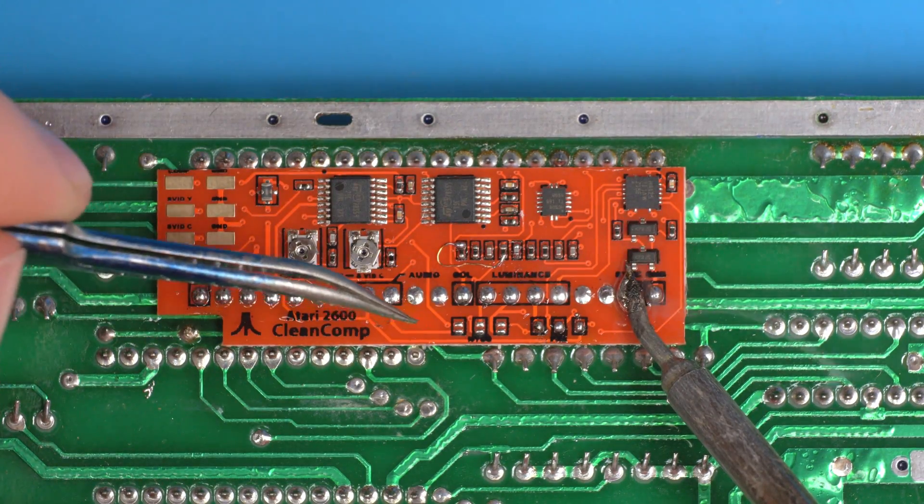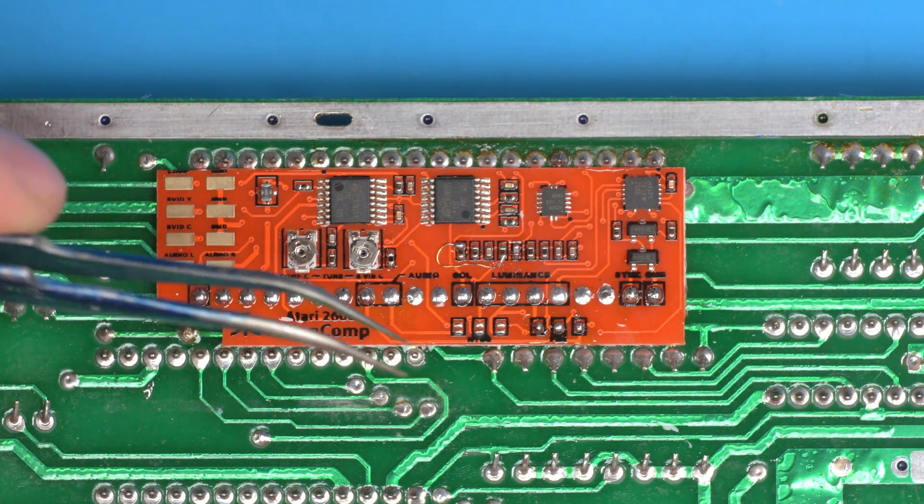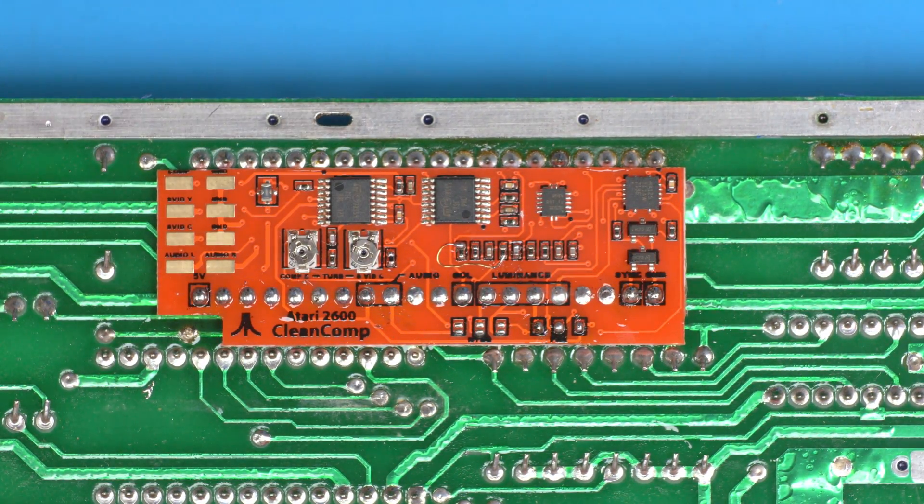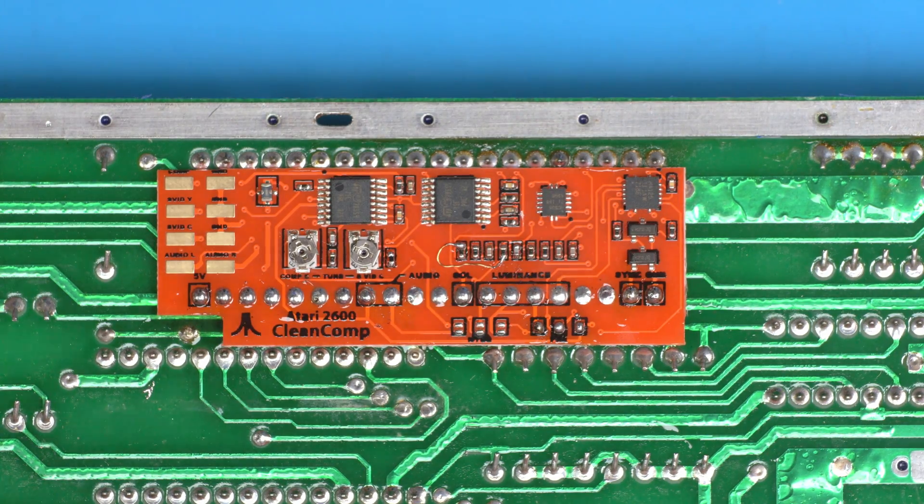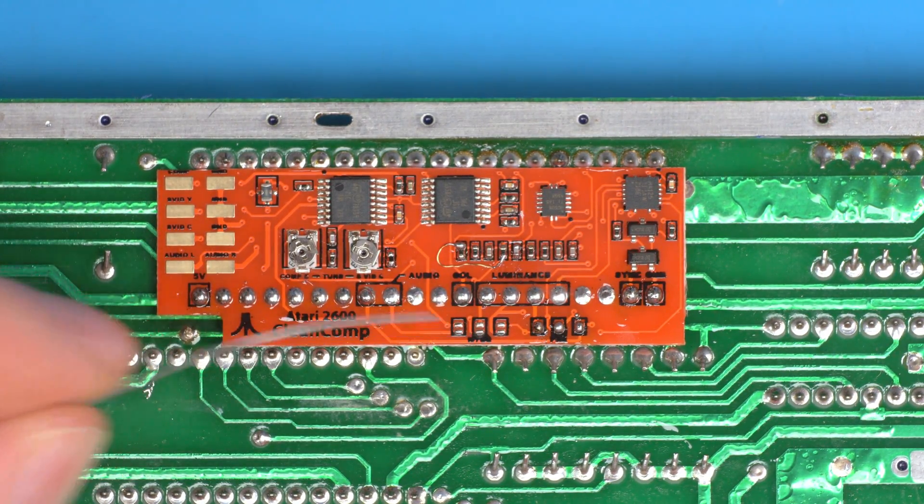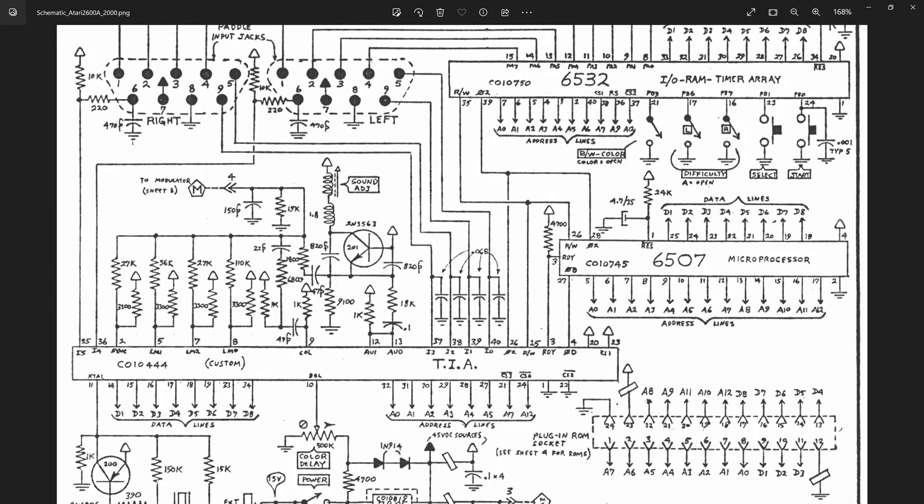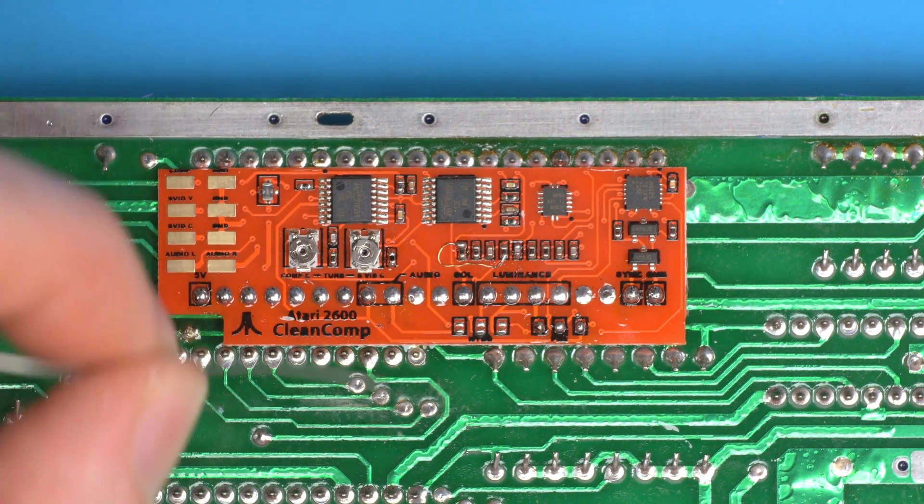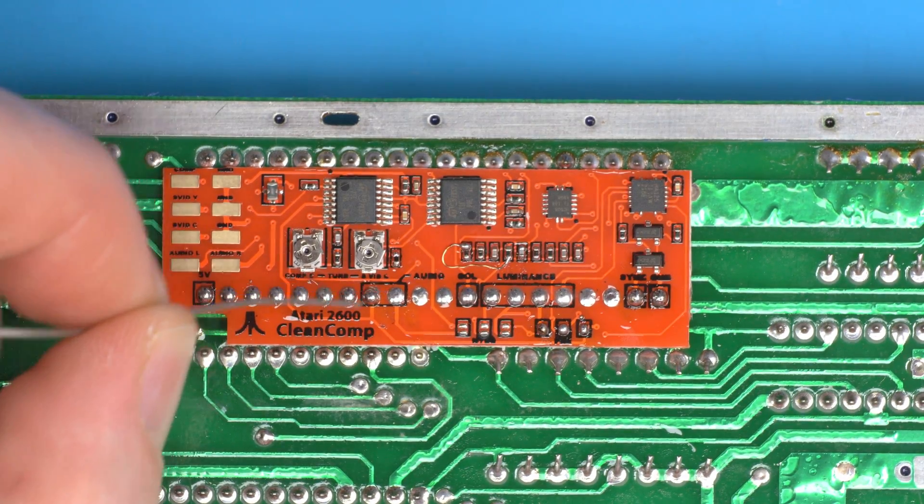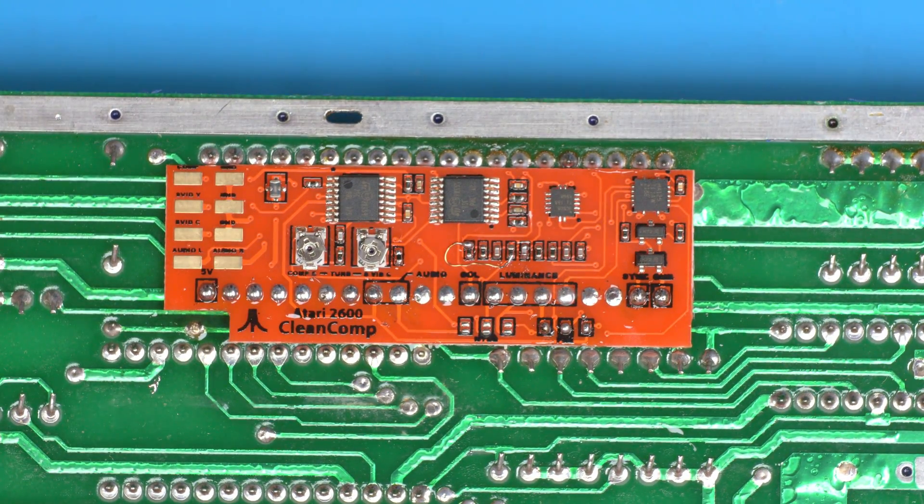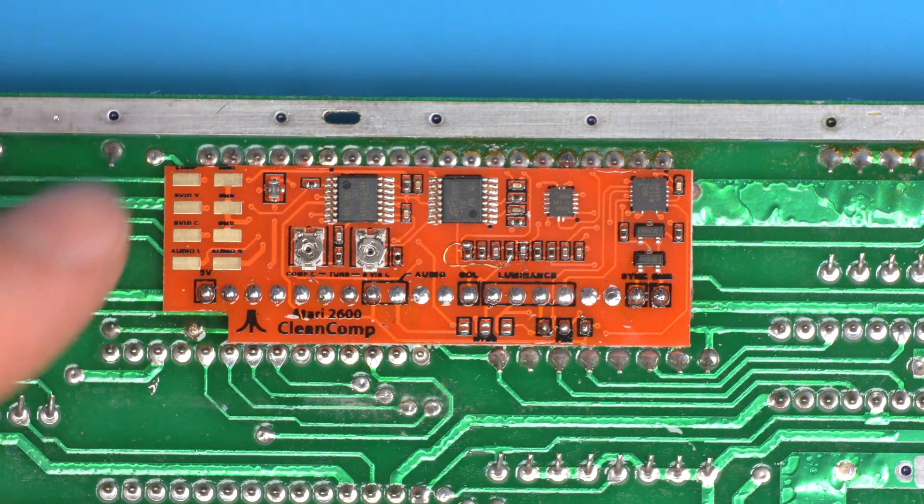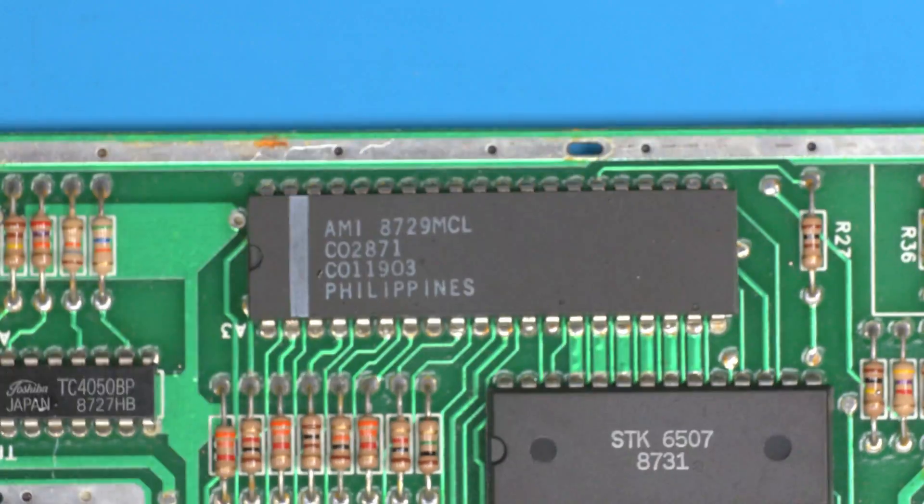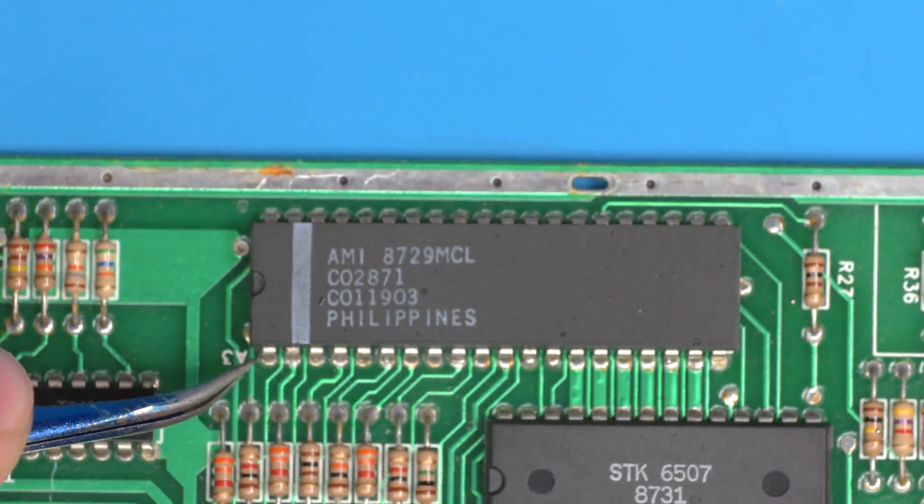If you have an NTSC then bridge those pins instead. One note on the NTSC versions: we have support for stereo audio. You'll notice on the NTSC models, I don't have one in front of me, but the pin 12 and 13 of the audio are joined here with this little trace.